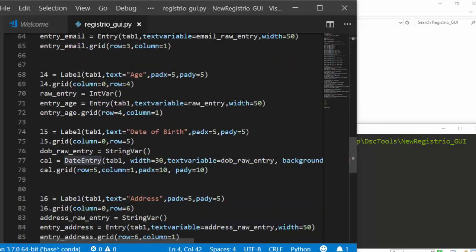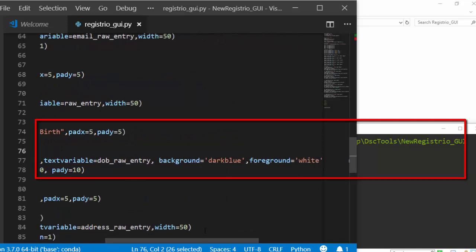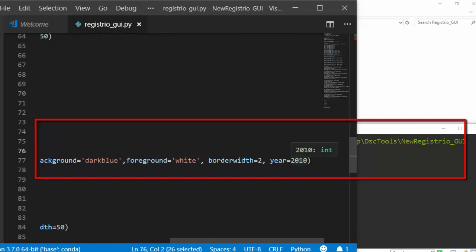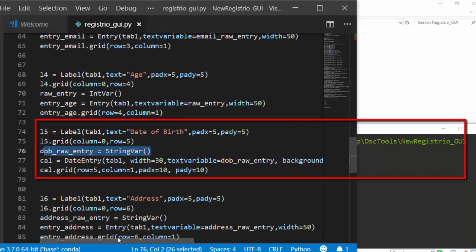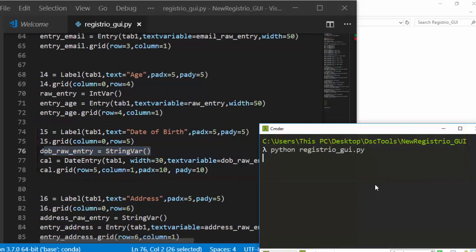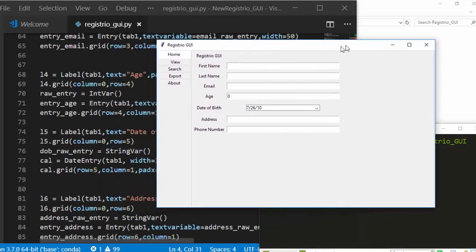For the date column, use `DateEntry(tab1, textvariable=date_var, background='color', foreground='color', year=default_year)` and place it in the grid. Run it — now we have First Name, Last Name, Email, Age, and the calendar date picker all showing on the home tab.